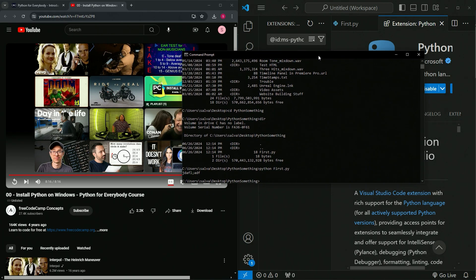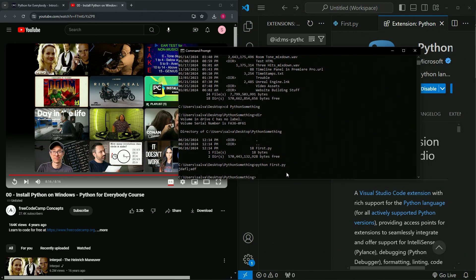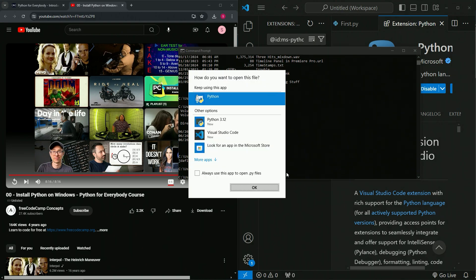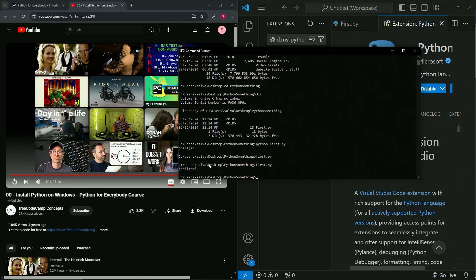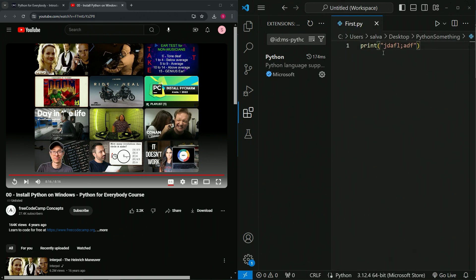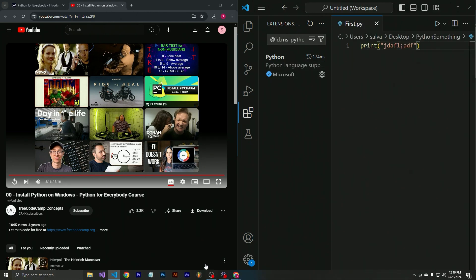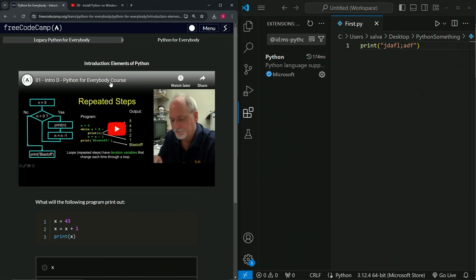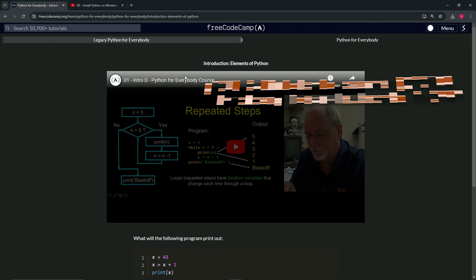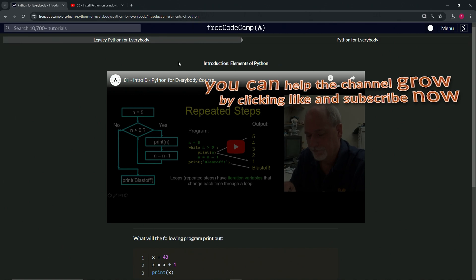So now we know we can also run 'first.py' directly - note it's case sensitive so it has to match exactly. We've got the extension working and first.py running. Now that we've done that, we can move on to the next thing - Elements of Python. We'll see you next time.